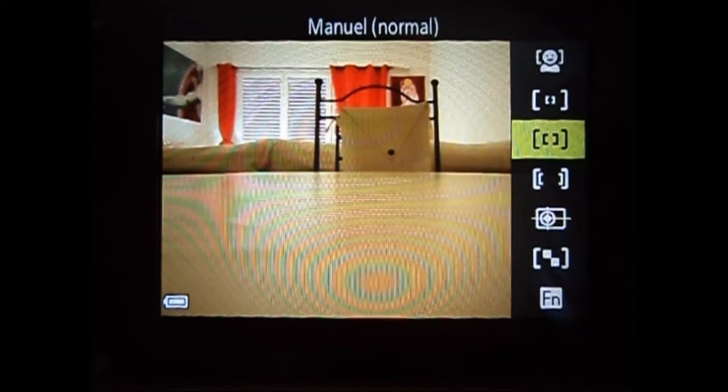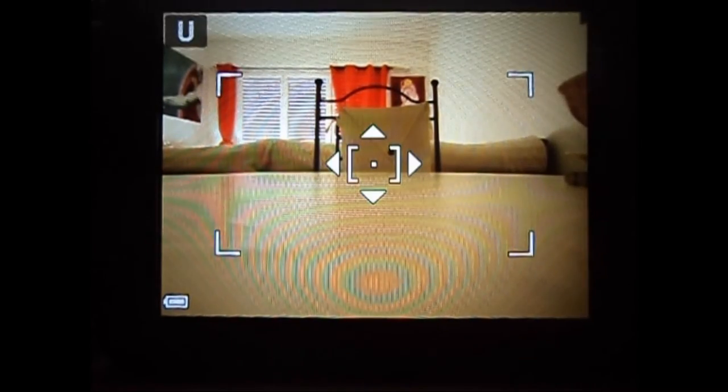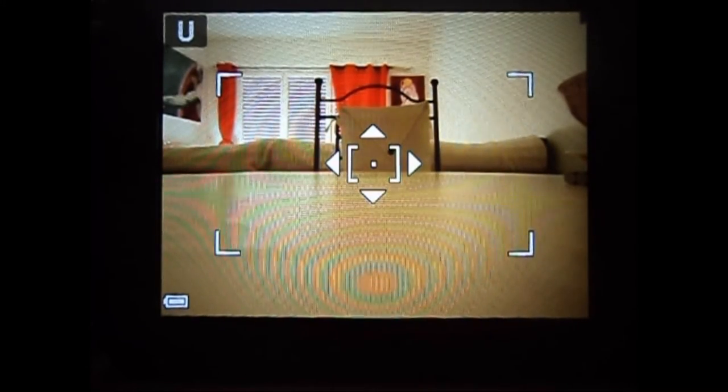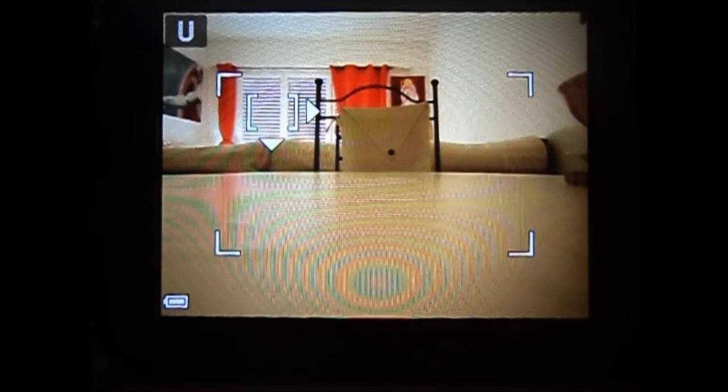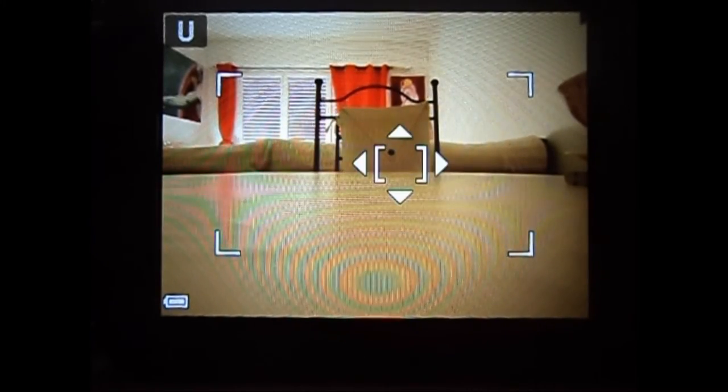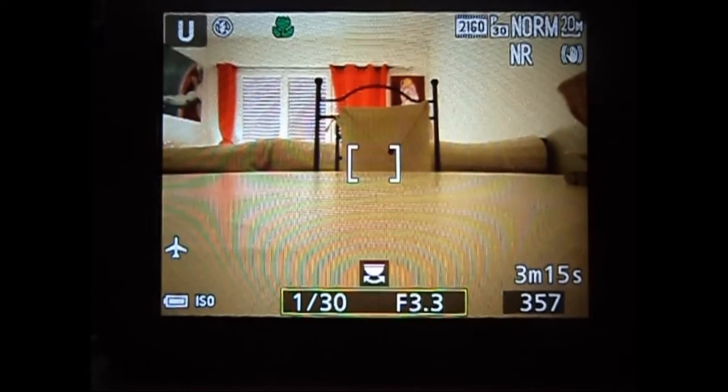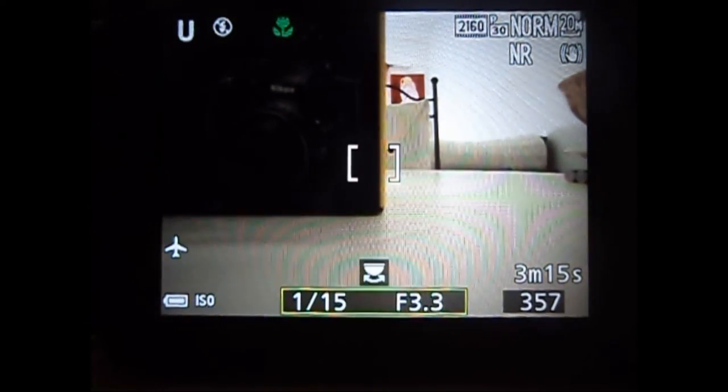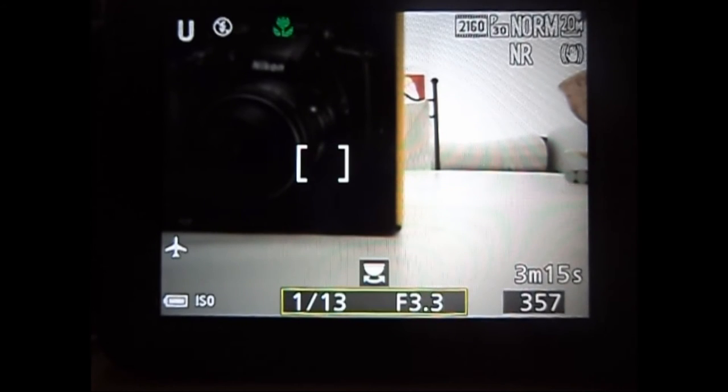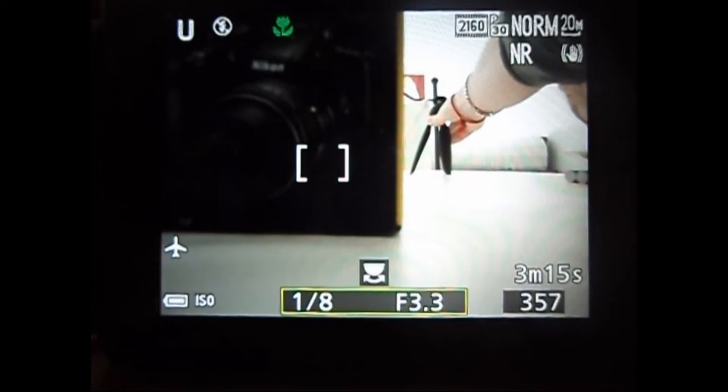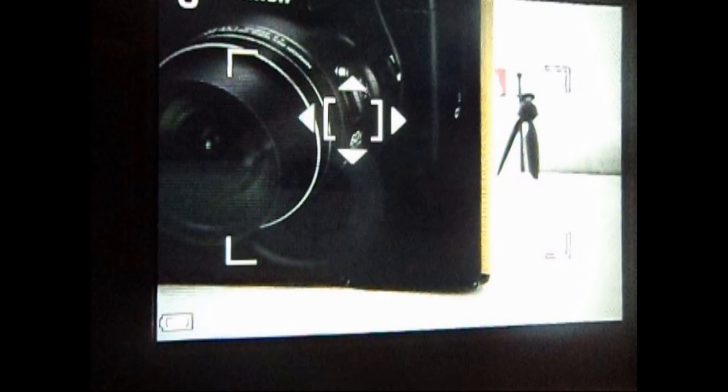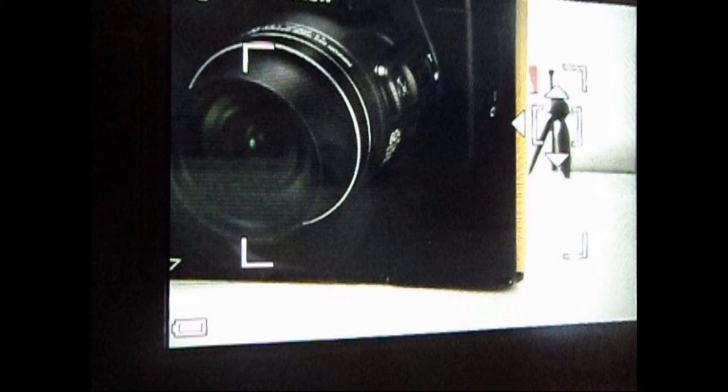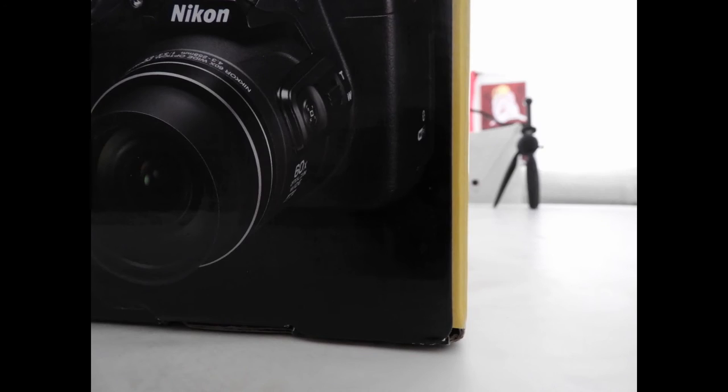Alors, on va dans les mises au point et on met manuel. Et je trouve ça vachement bien et très utile pour toute photo qu'on veut faire. Pour faire des photos nettes au premier plan et floues en second plan ou l'inverse, pour faire des photos floues en premier plan et nettes en second plan. Petit exemple ici, nette au premier plan et là, nette au second plan.